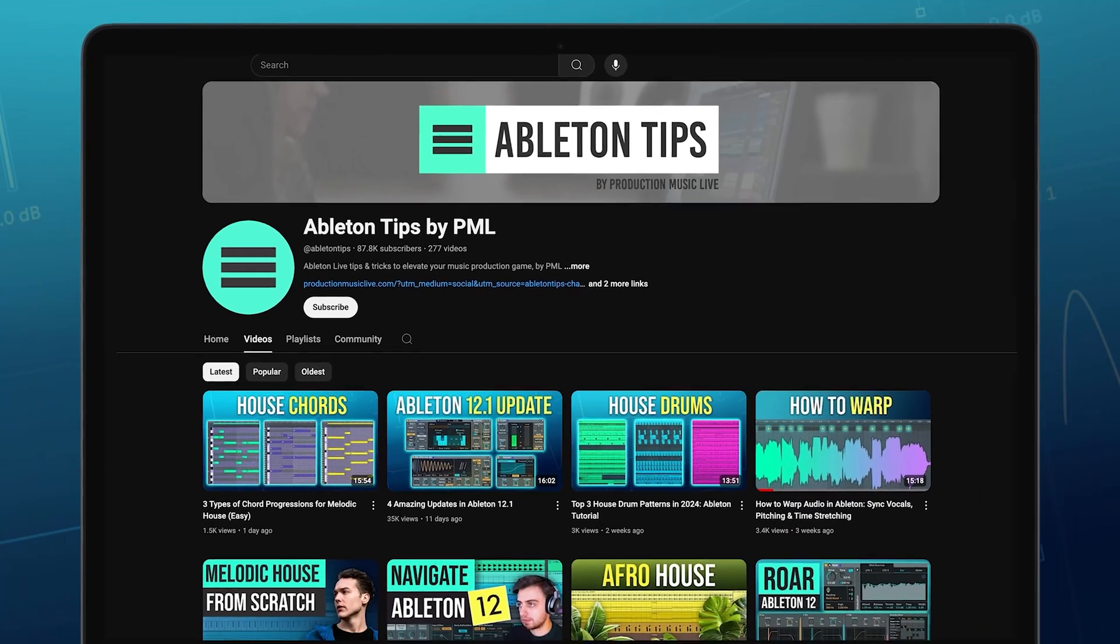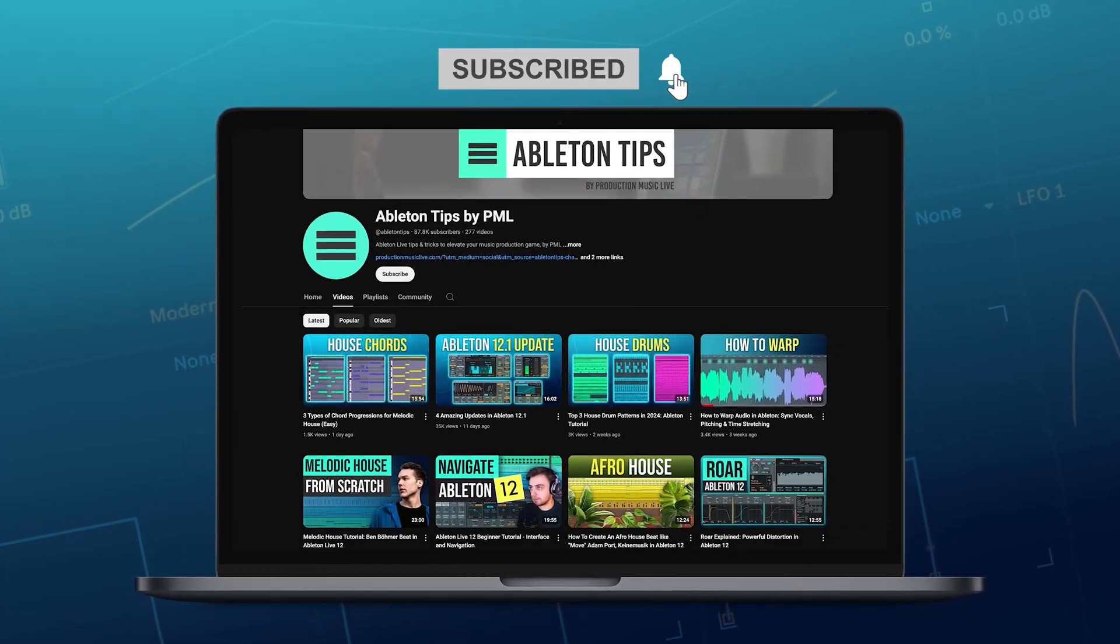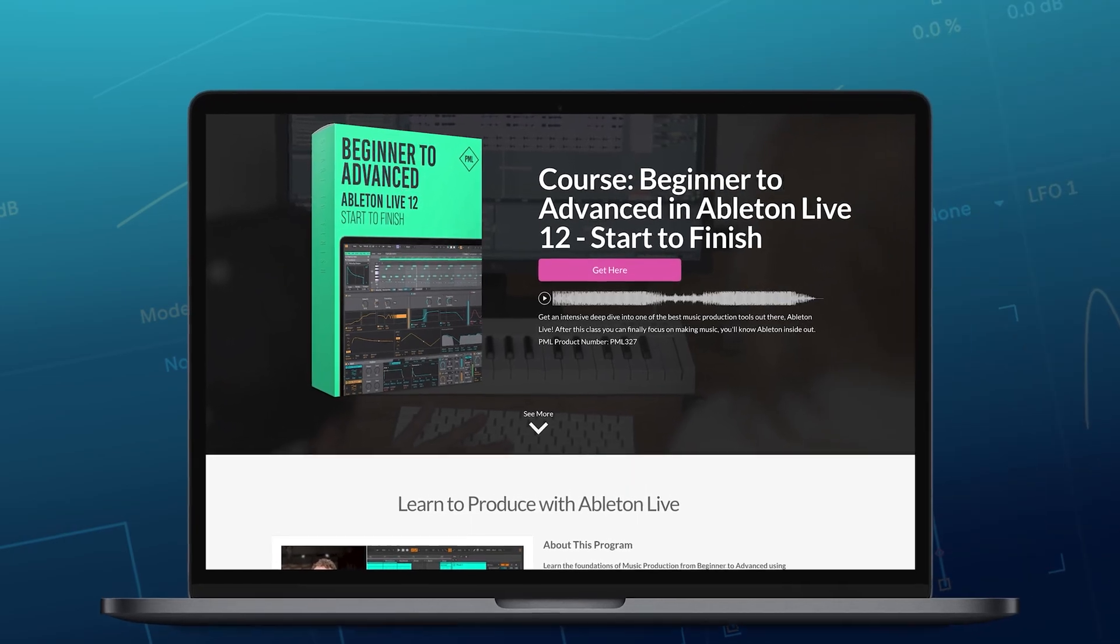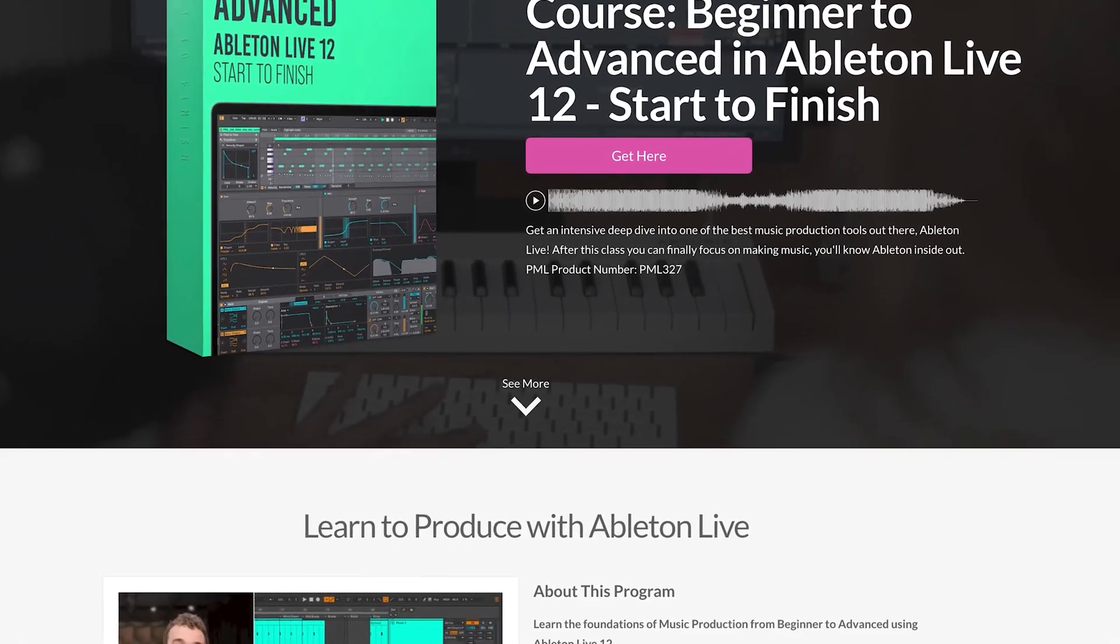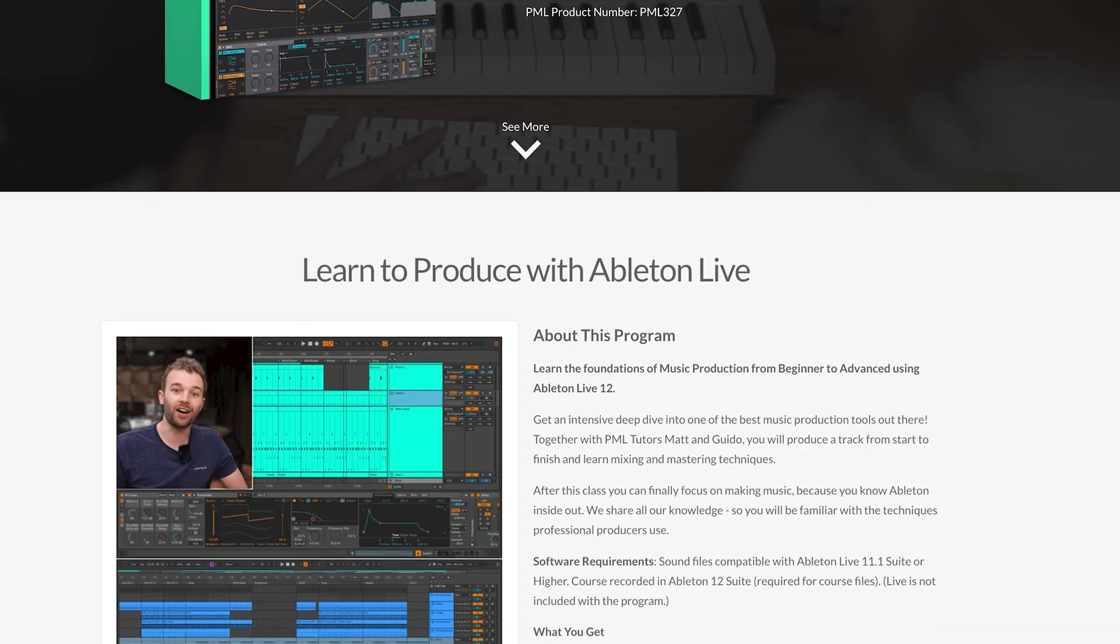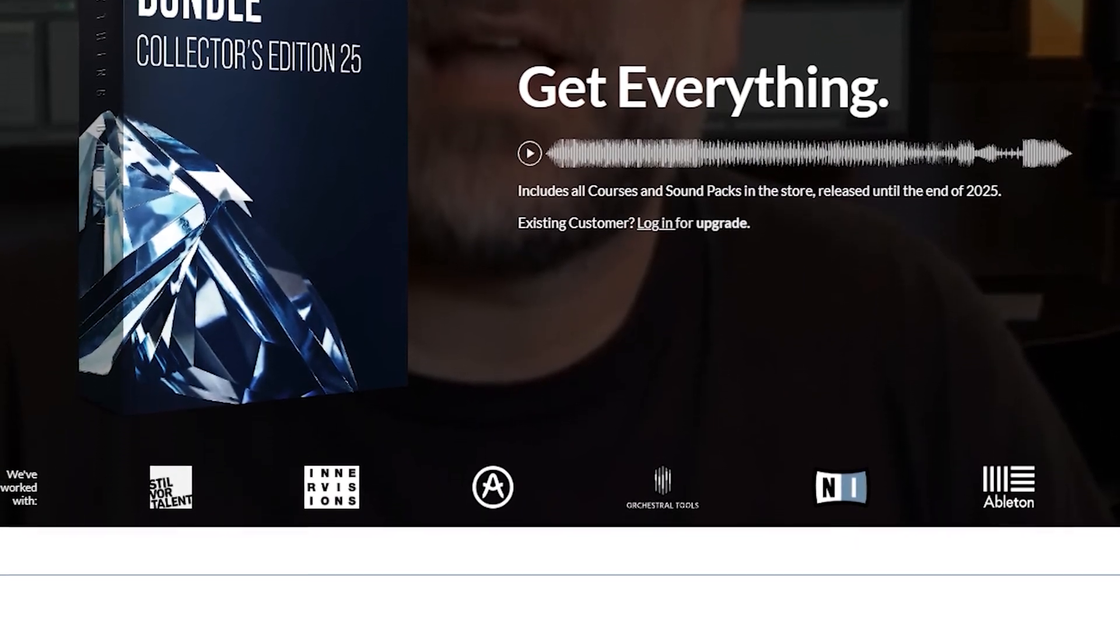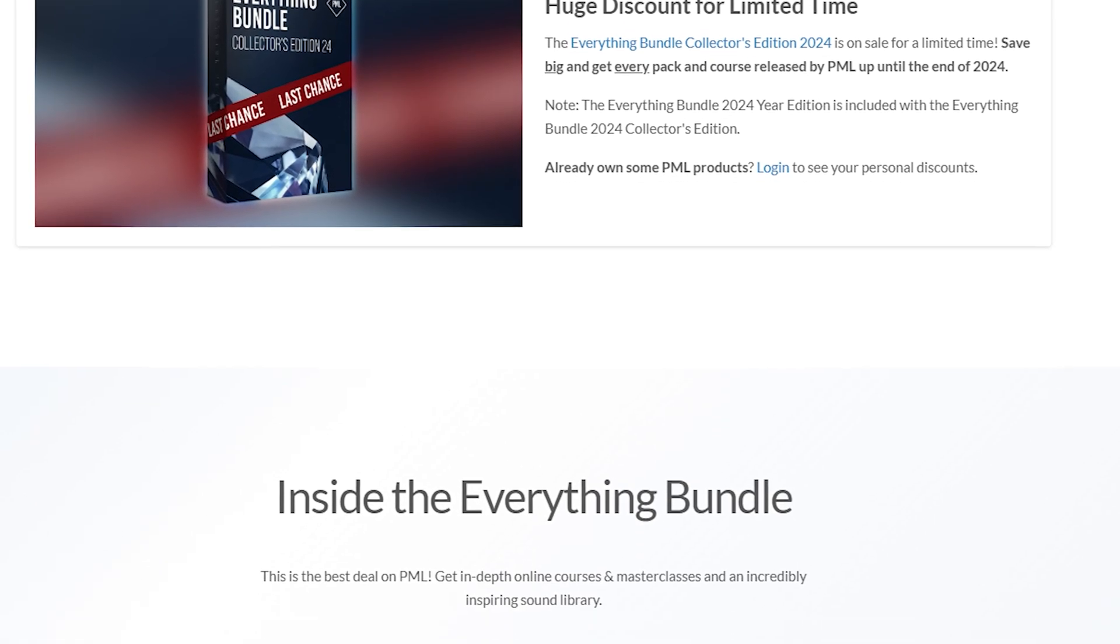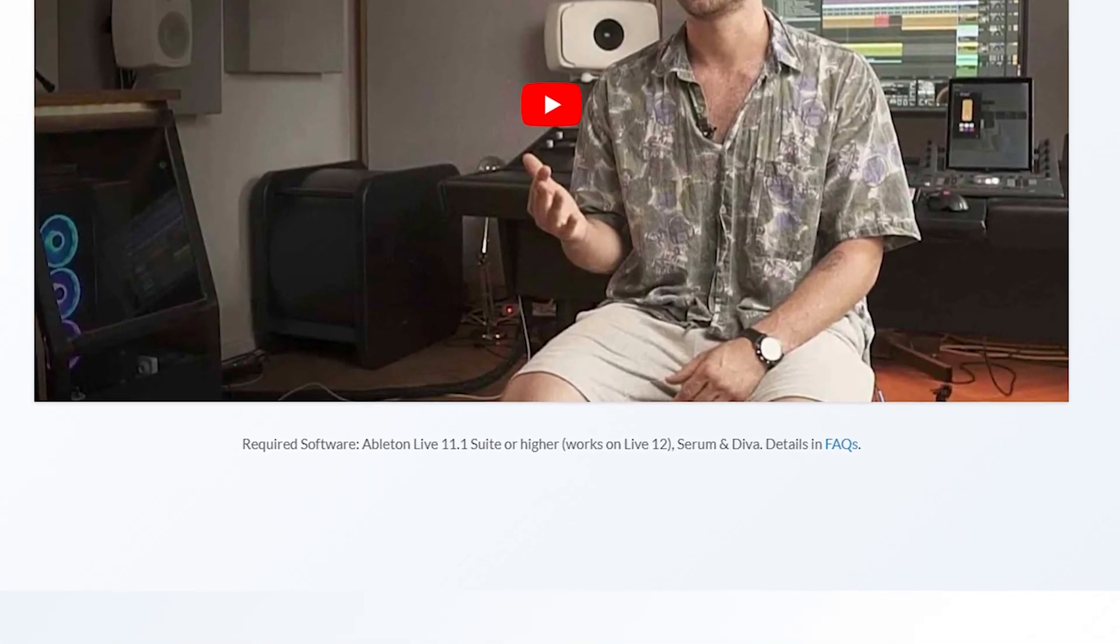Before we get into the video, if you like what we're doing on this channel, make sure to subscribe. We've got more content about Ableton coming up. If you'd like to learn Live 12 with all the foundations of music production, check out our Beginner to Advanced Live 12 Start to Finish course and the Everything Bundle Collector's Edition. Alright, let's get started.